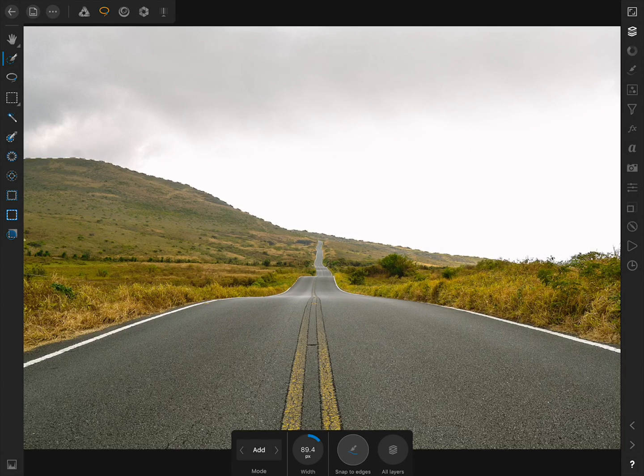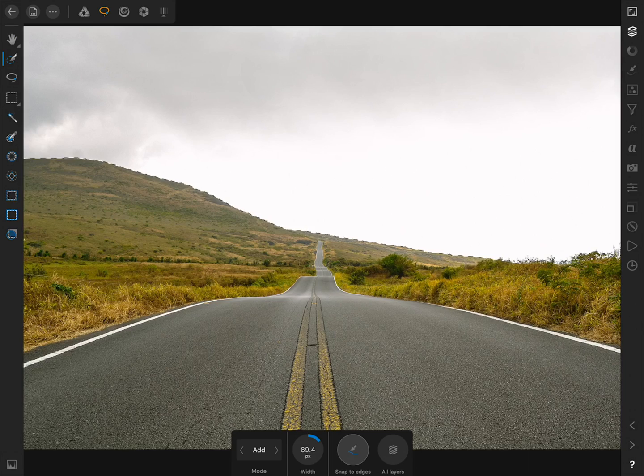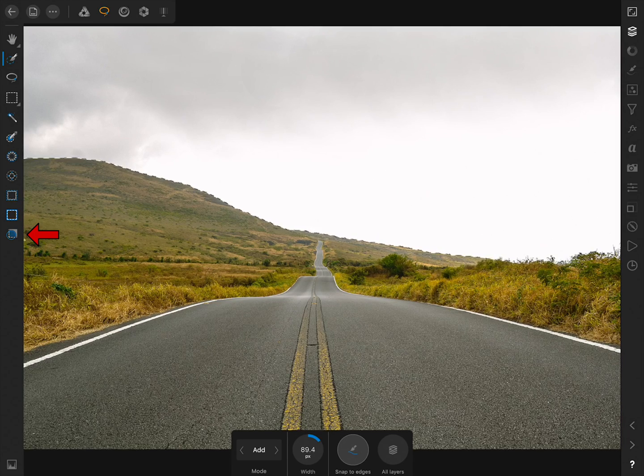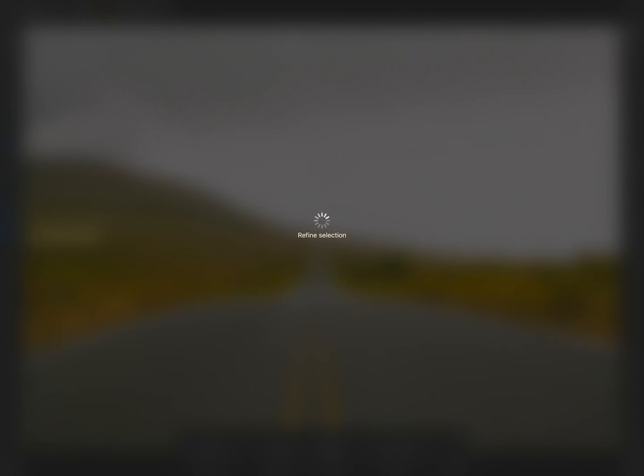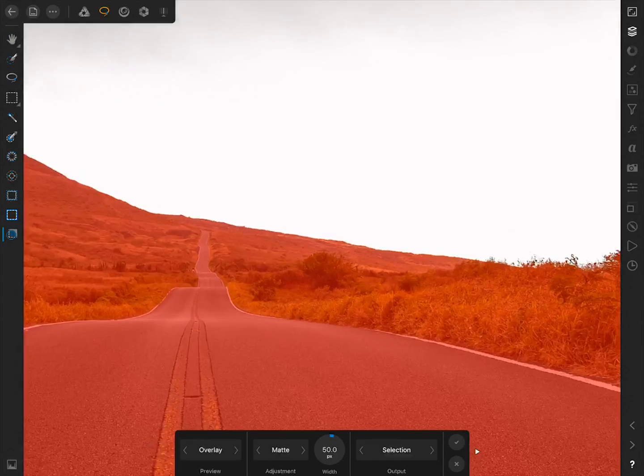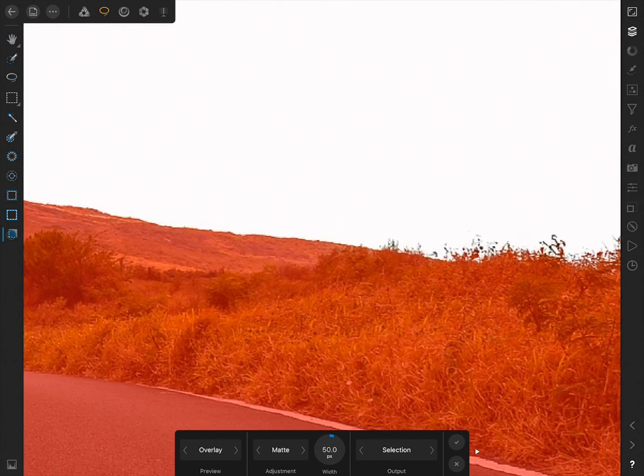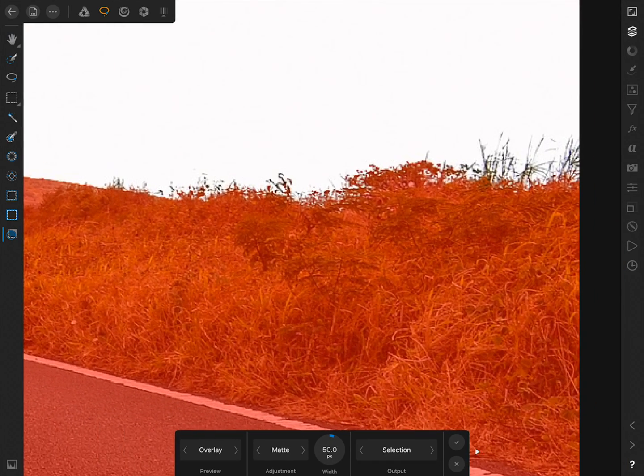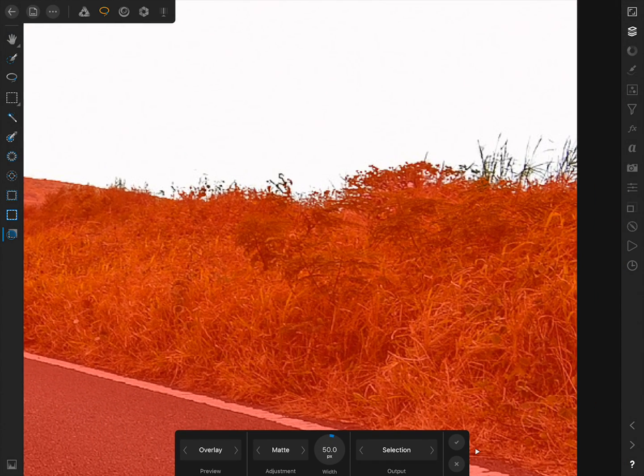Our selection looks pretty good, but I'm going to press on the Refine tool to refine our selection. Now I'm going to zoom in to the right side and paint over the areas that I want Affinity to have a second look at.